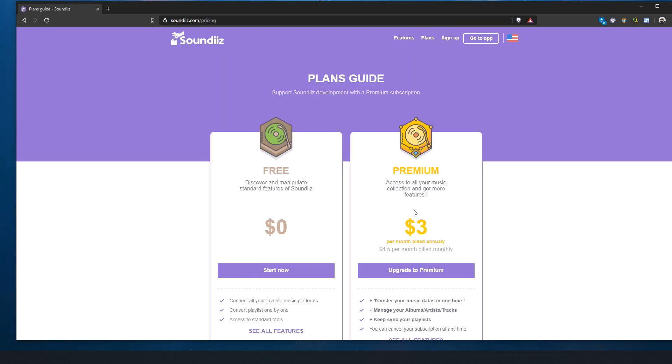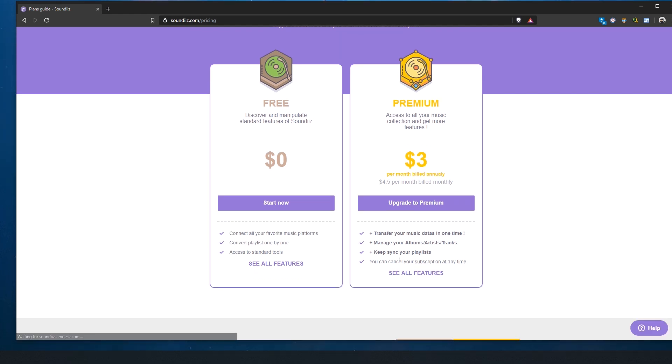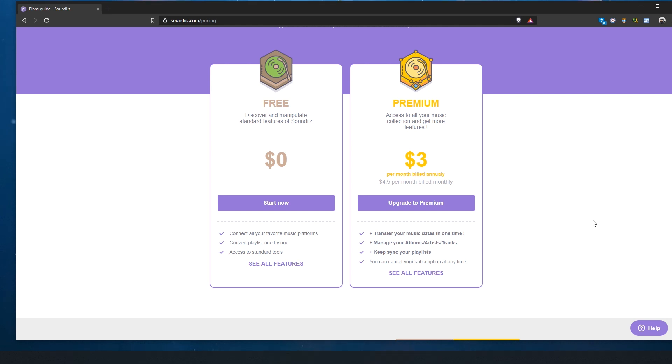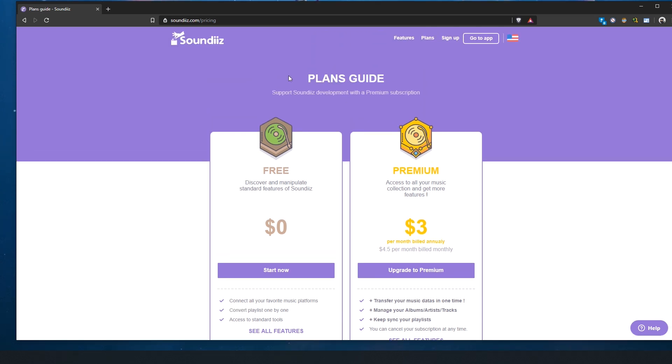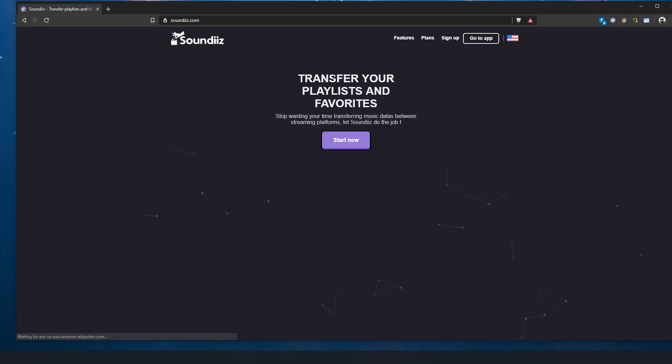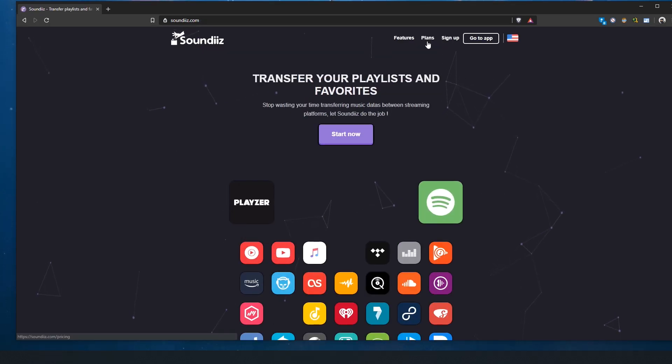Also, it will be linked in the description below. There's different plans - you can have the free plan and the premium plan. The cool thing about the premium plan is that you can keep your playlist in sync, which is really cool. So all the data - because Spotify keeps updating their playlists over time - you can always keep your playlist up to date with Spotify, which is really really cool.